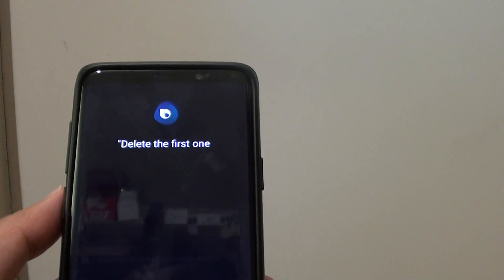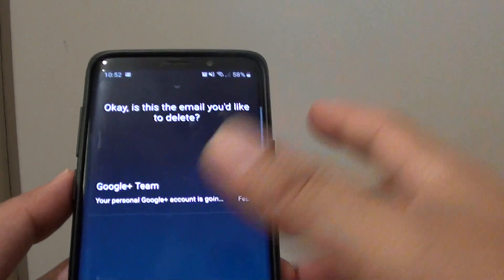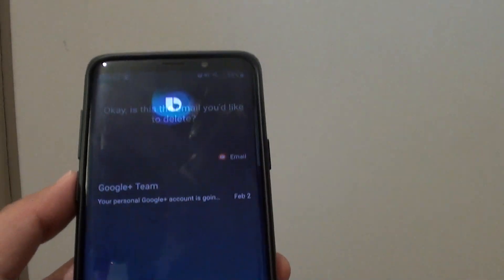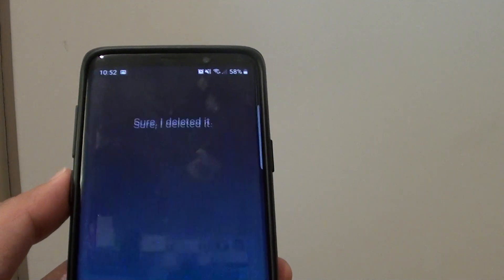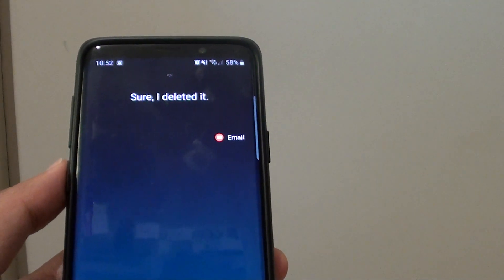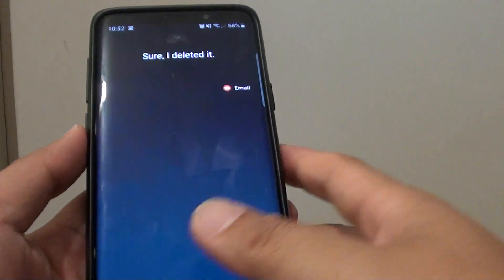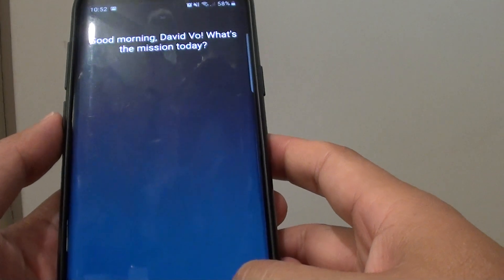Bixby asks: 'Is this the email you'd like to delete?' Reply: 'Yes.' Bixby responds: 'Sure, I deleted it.' And that's it.